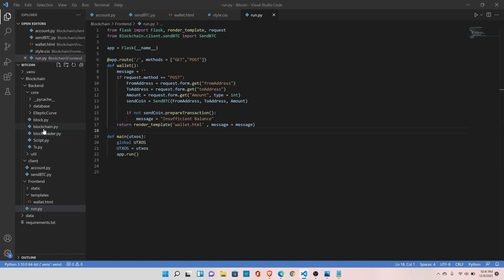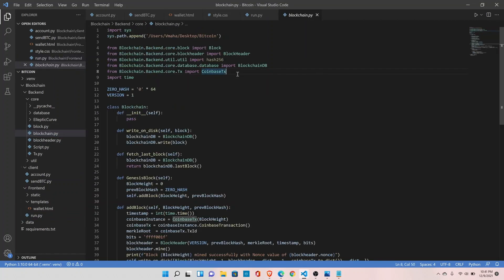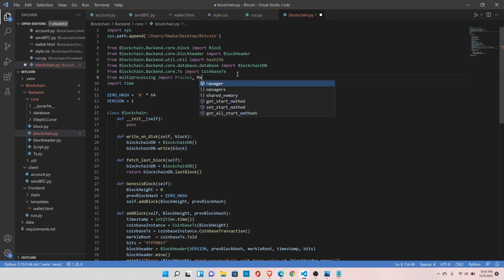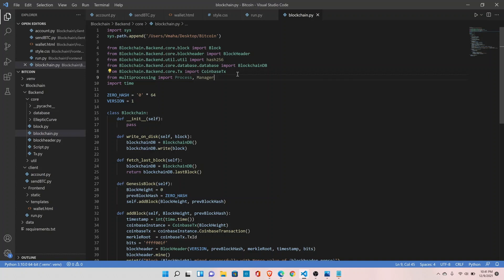Go to the blockchain module and import from multiprocessing: Process and Manager. We need to understand why — our front end will be running in a separate process and the back end (blockchain) will run in a separate process. We could run them in the same process, but that would slow down our mining. Most laptops have five to seven processor cores, so it's better to run processes on separate processors. The caveat is that sharing data between processes is difficult — in multiprocessing we have to handle data sharing manually.